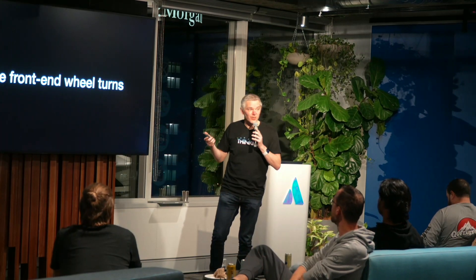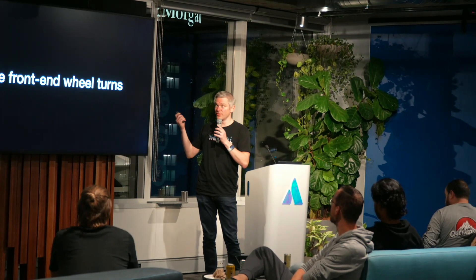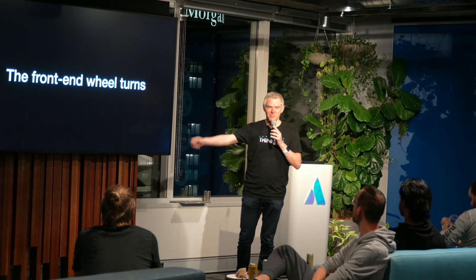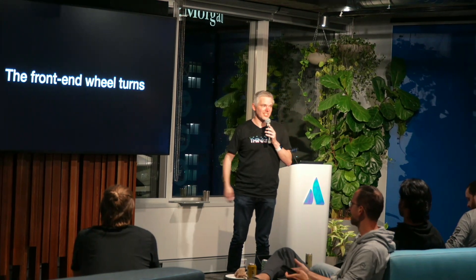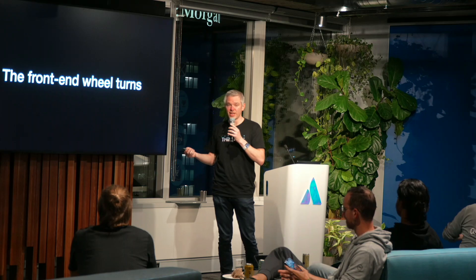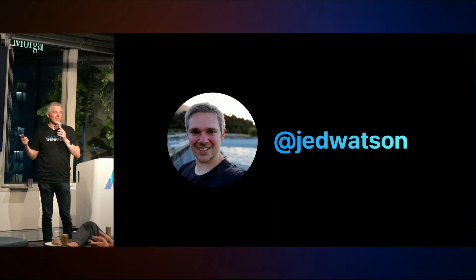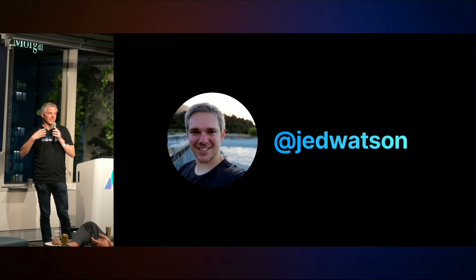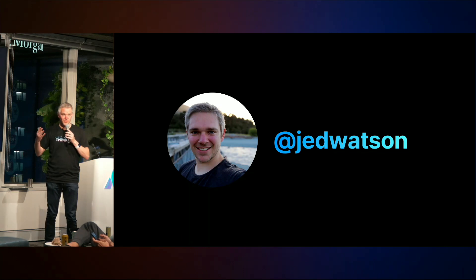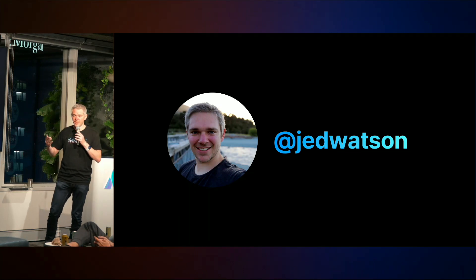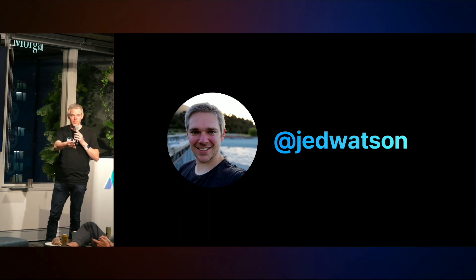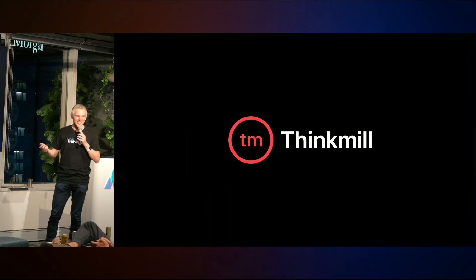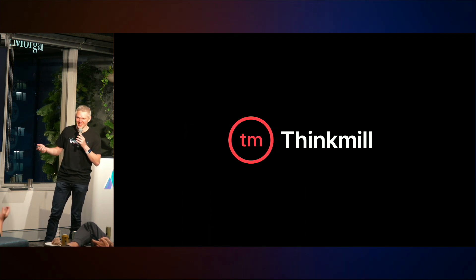It's really nice to be here. My talk tonight to open CJS is called the front-end wheel turns. That felt like a suitably momentous concept for what I'm actually going to talk to you about. I'm Jed, I put up this slide in my deck thinking I'd introduce myself, not realizing that would have comprehensively happened by now, but I'm with Boris, one of the two co-founders of Think Mill, which you may have heard of.